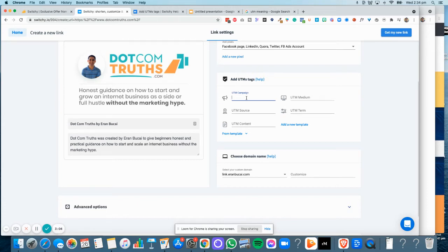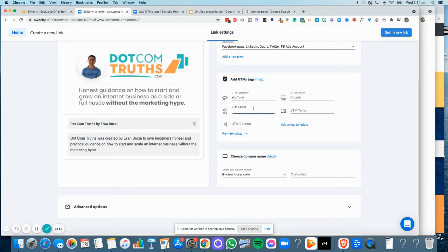For the campaign, if this particular link is being shared on my YouTube channel, I'm going to call it YouTube. I'm going to call it Organic, and then the source will be Kajabi Review, so that my Kajabi review video will have this particular link.